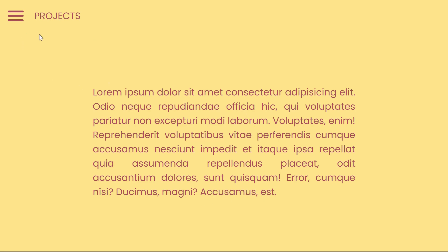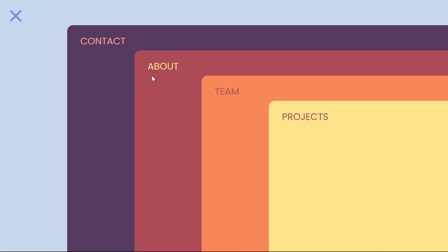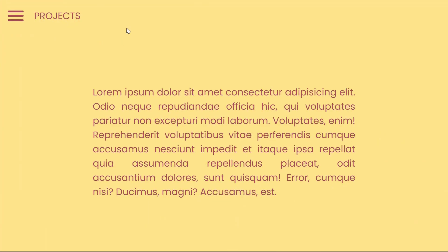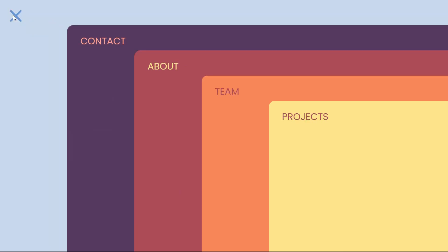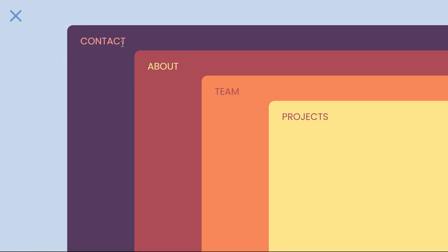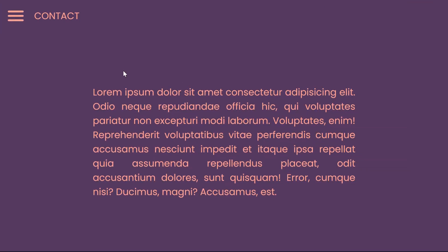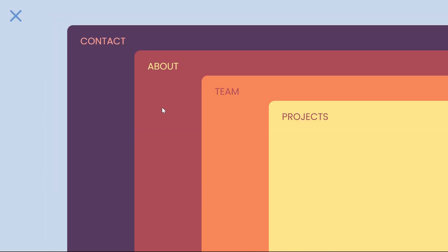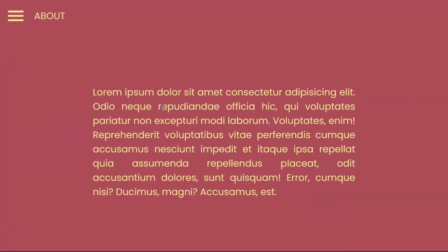Welcome to Snippets Code. In today's video, we're about to embark on a creative journey into web development by designing a stacked menu using HTML, CSS, and JavaScript. In this tutorial, we'll explore a unique and visually engaging way to present a website menu. Imagine each page of your site stacking over one another seamlessly when the menu is opened, creating an immersive and interactive menu experience.